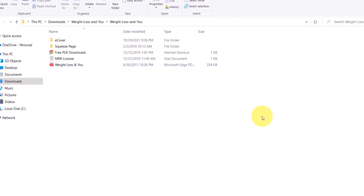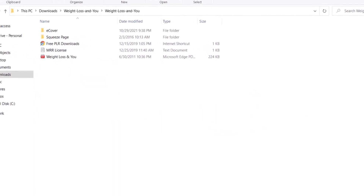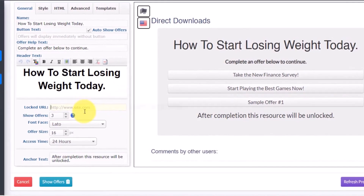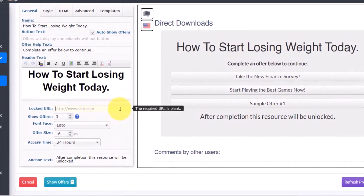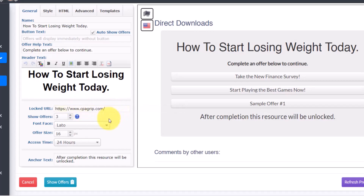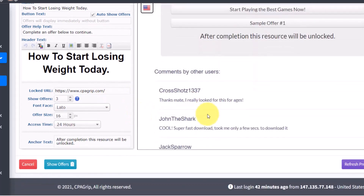Once you've downloaded it, you want to upload this PLR product to any file sharing website, then go back to your CPAGrip content locker, grab the link of the file sharing page, and paste it in the locker. Make sure you upload the actual product and link it so that once they complete the offer they will be redirected to download the product.